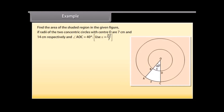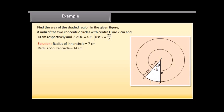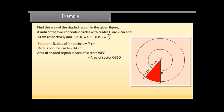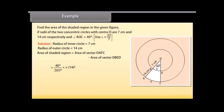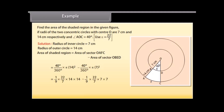Example: Find the area of the shaded region in the given figure if the radii of the two concentric circles with center O are 7cm and 14cm respectively, and angle AOC is 40°. Use π as 22/7. Radius of inner circle equals 7cm. Radius of outer circle equals 14cm. By substitution and calculation, area of shaded region equals 154/3 cm².